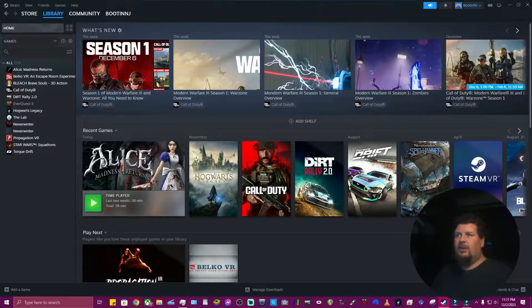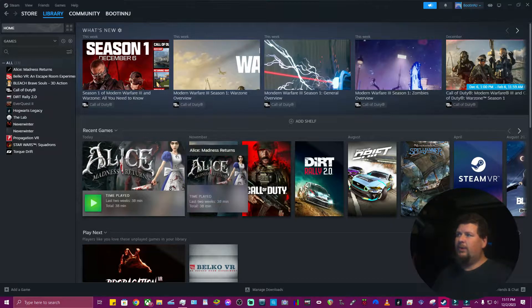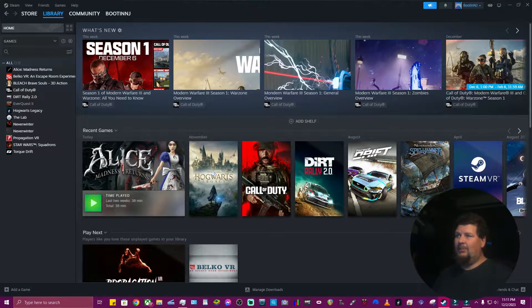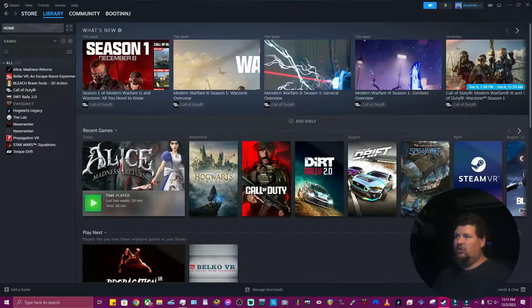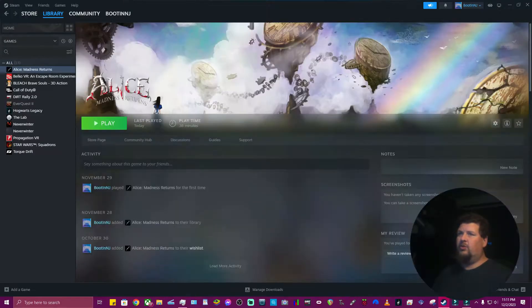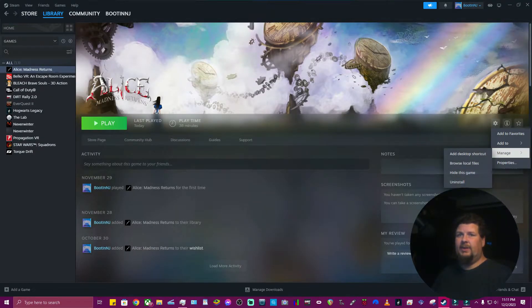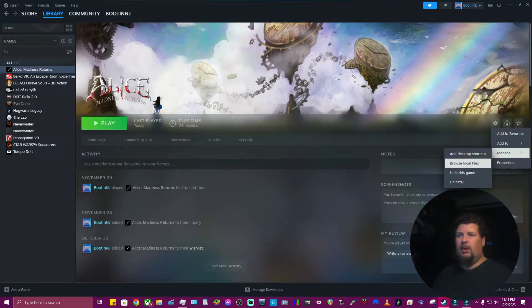I'm in my Steam library and I was trying to play Alice: The Madness Returns, but I keep getting an issue. After looking around online, I think I can go to Manage and browse the local files.